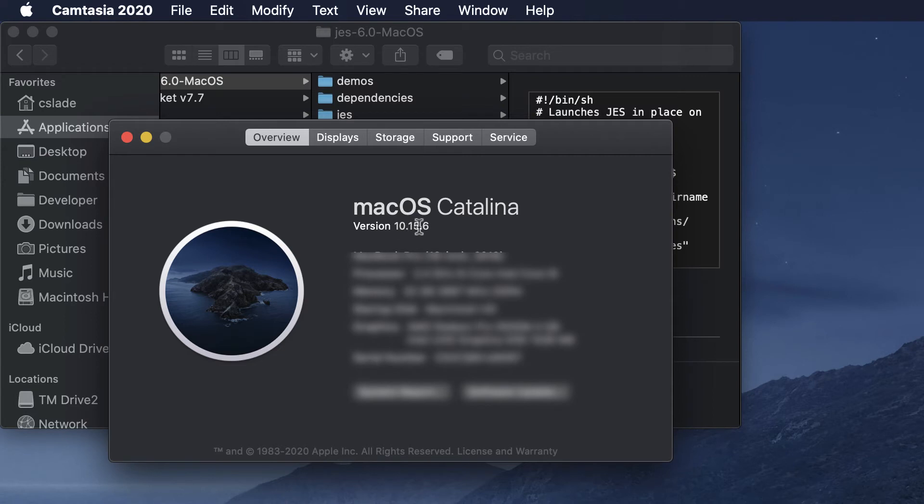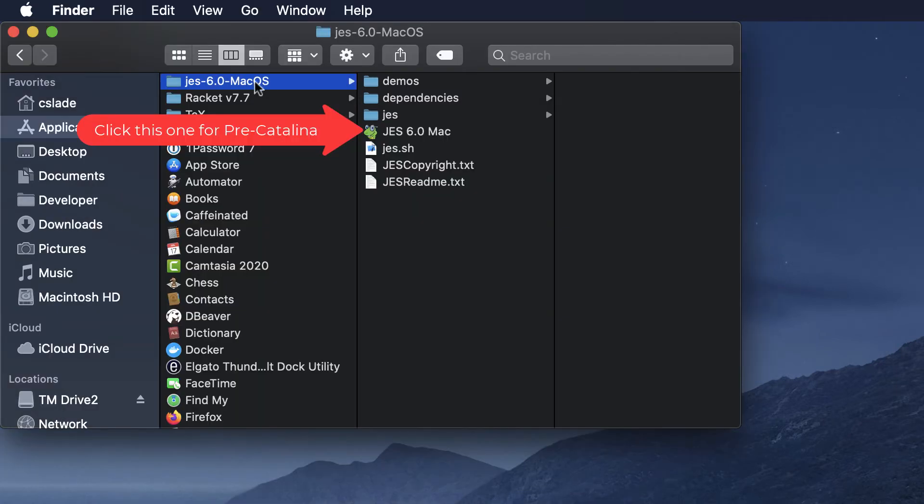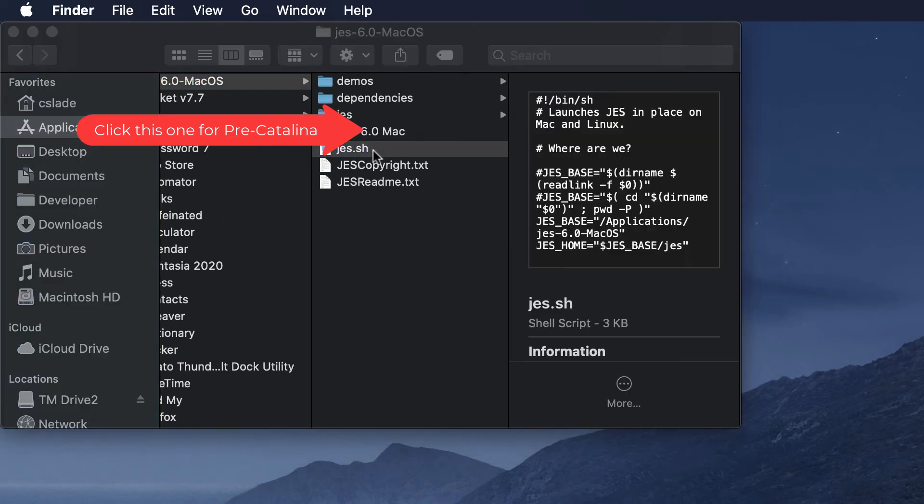Another way to check is this version number. 15 is Catalina, anything before 15 is pre-Catalina. You'll find these files inside that folder you just dragged in and since I have Catalina I'm going to double click on that.